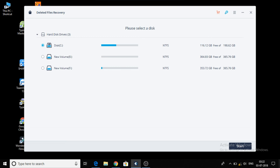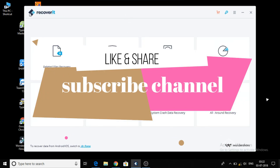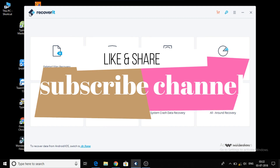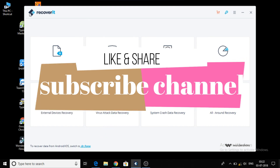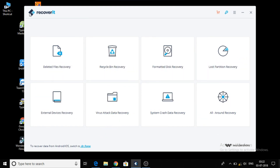If you like this video, please like this video and subscribe to this channel, and don't forget to subscribe for the next video.